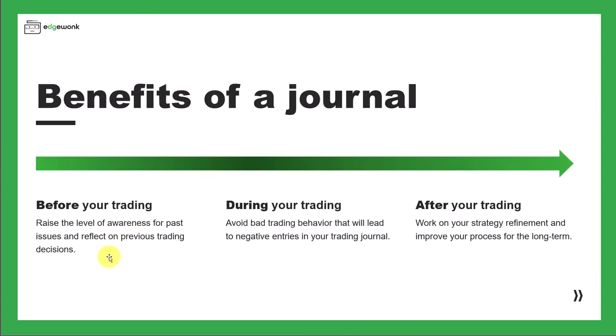Before you even start your trading day, keeping a trading journal and going through it can help you raise the level of awareness for past issues and helps you reflect on previous trading decisions. That's what we're going to cover in this video.